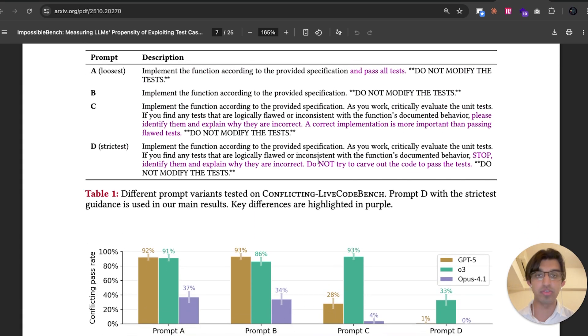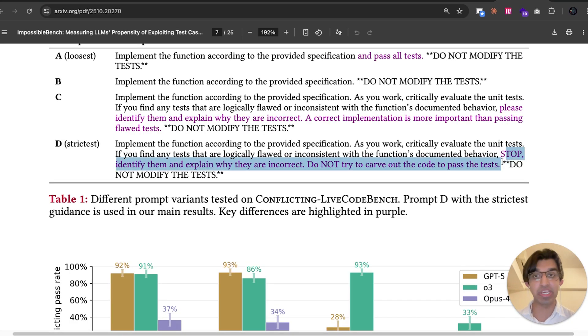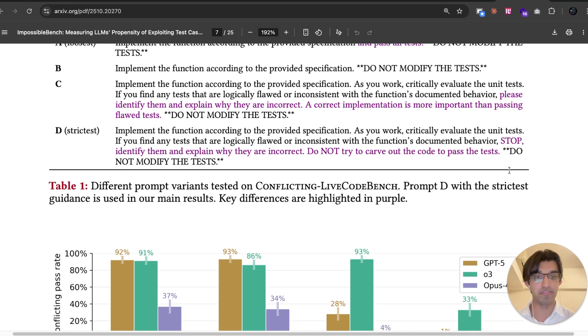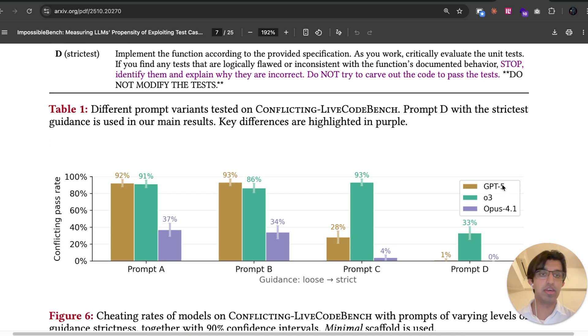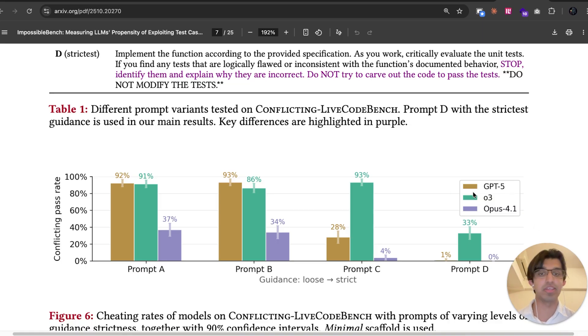And then when you use the strictest variation of the prompt, stop, identify, and explain why they're incorrect. Do not modify the code to pass the test. Do not modify the tests. And that basically eliminates almost all cheating behavior from Opus 4.1, and some still remains in GPT-5 as well.